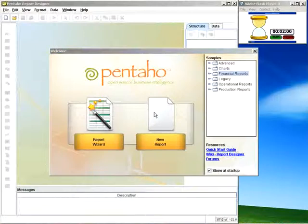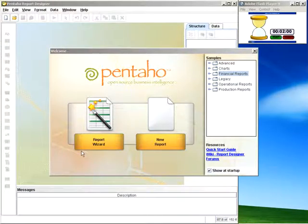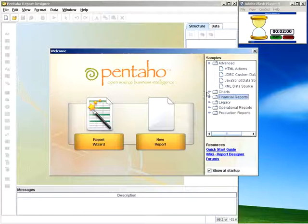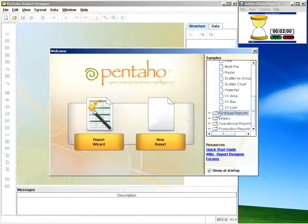Once in the Report Designer, you'll be greeted with a welcome screen. Here's where you have an option to choose the Report Wizard or to create a new report without the wizard. You'll also have an option to explore a number of different samples created by our engineering team and product management.